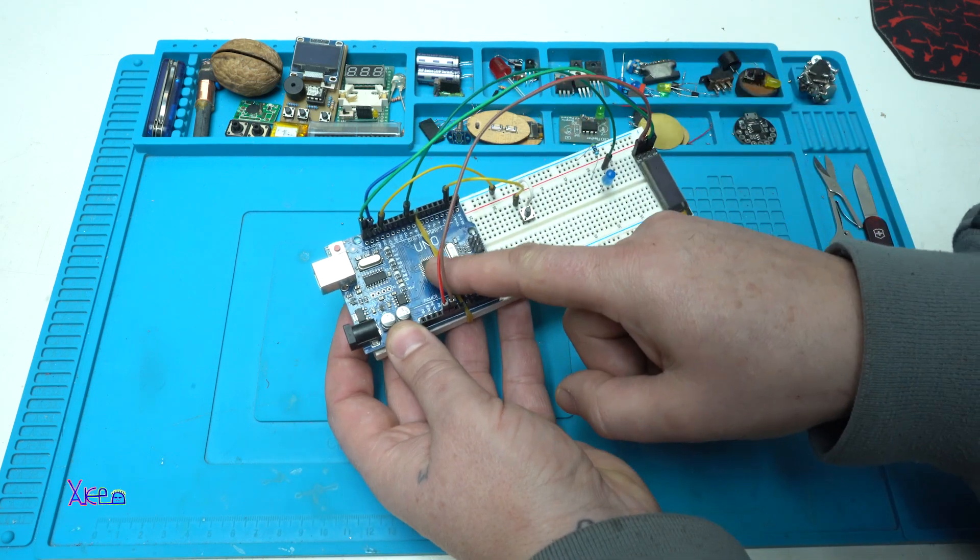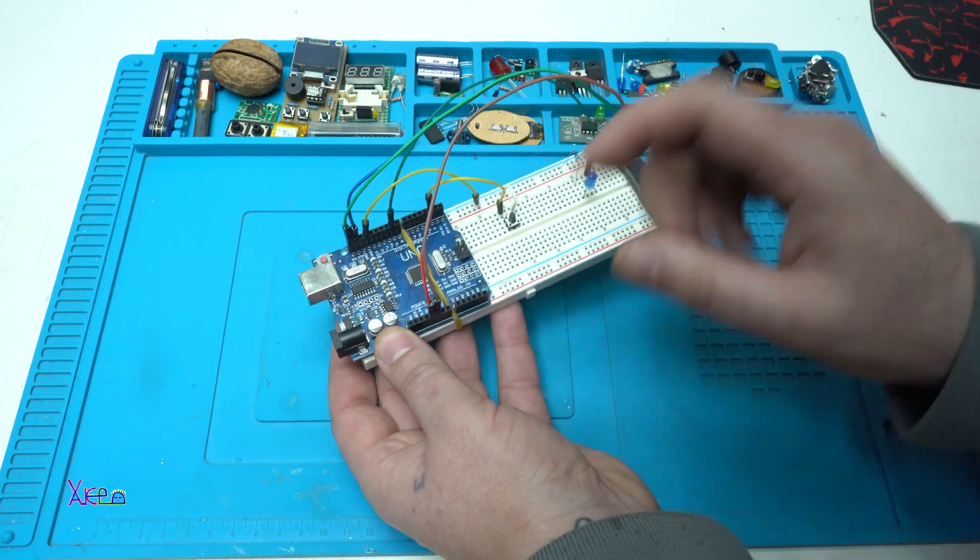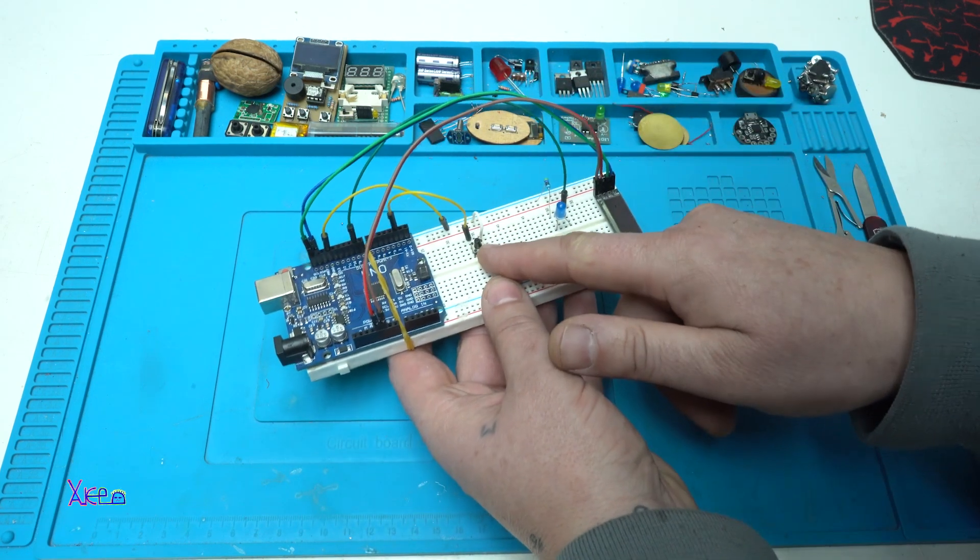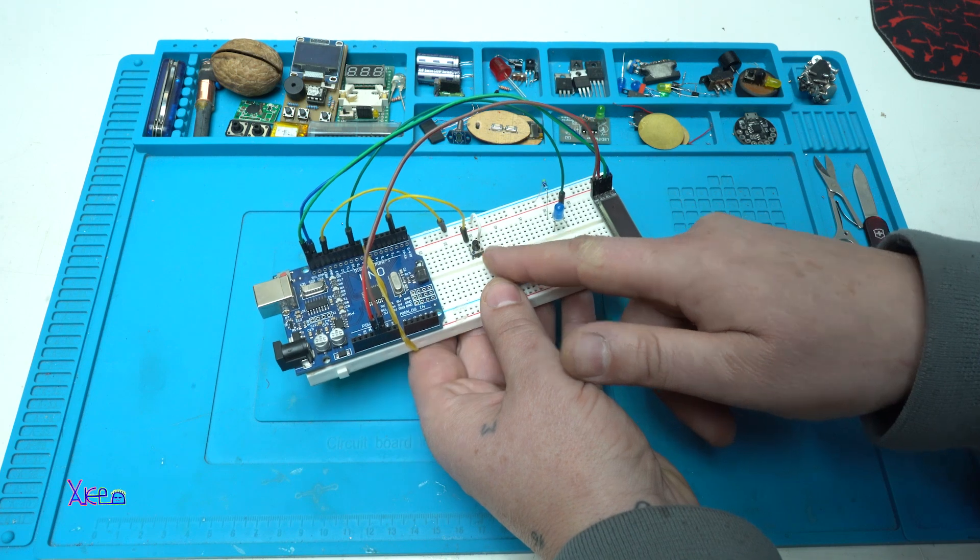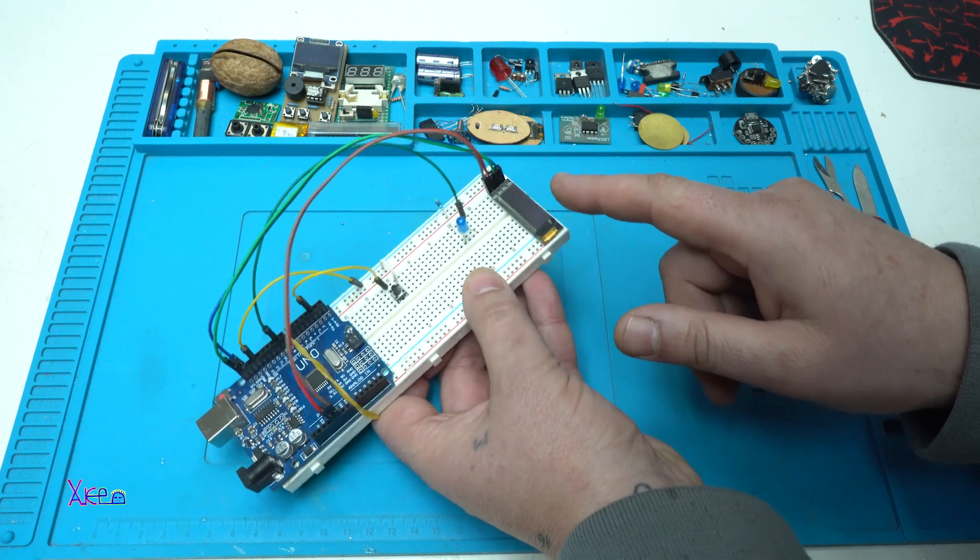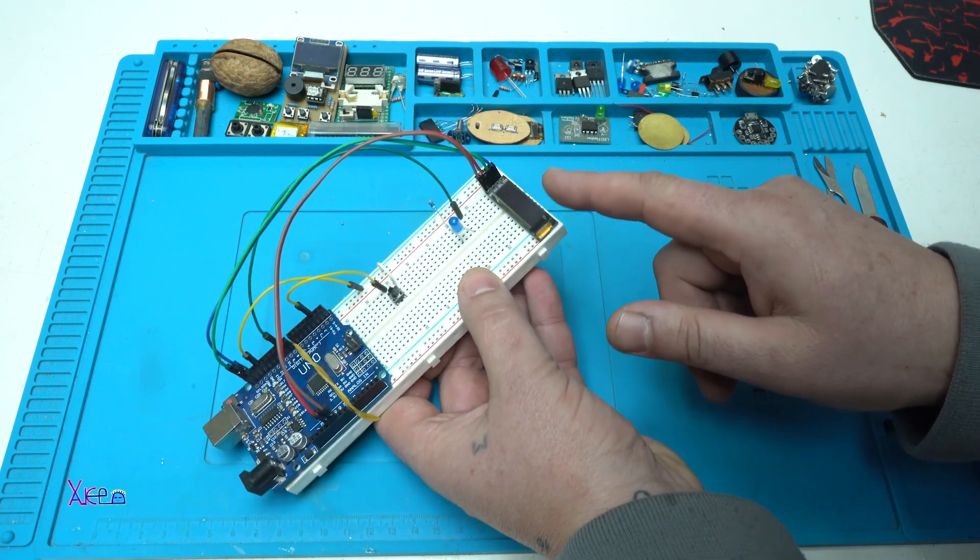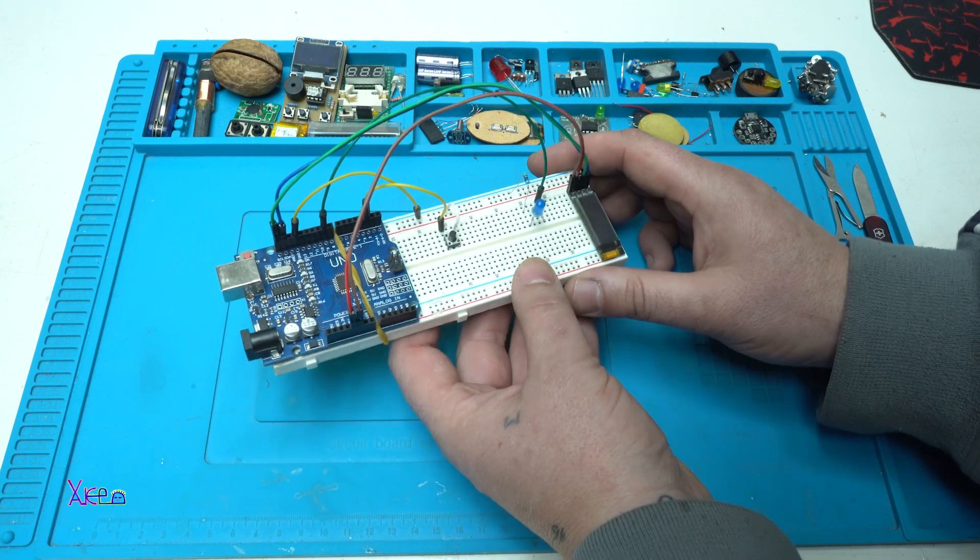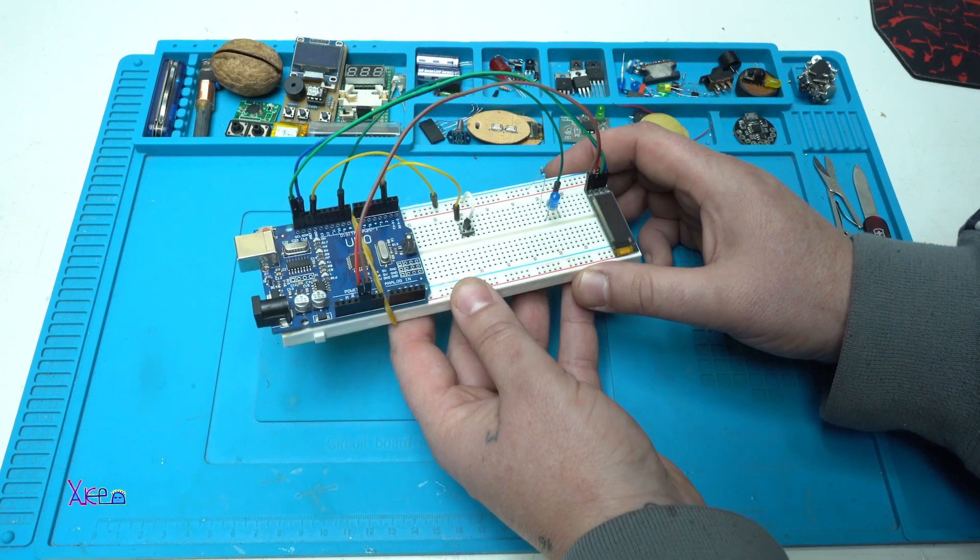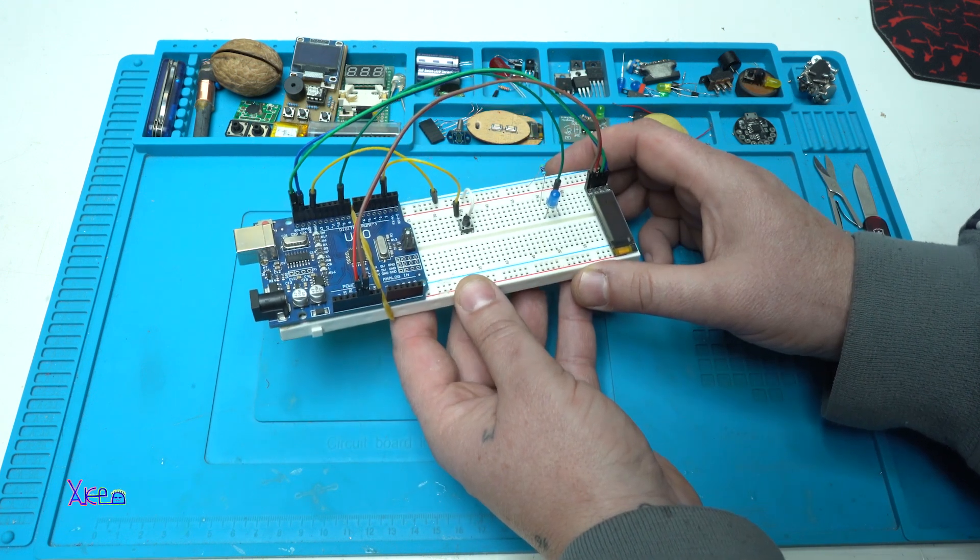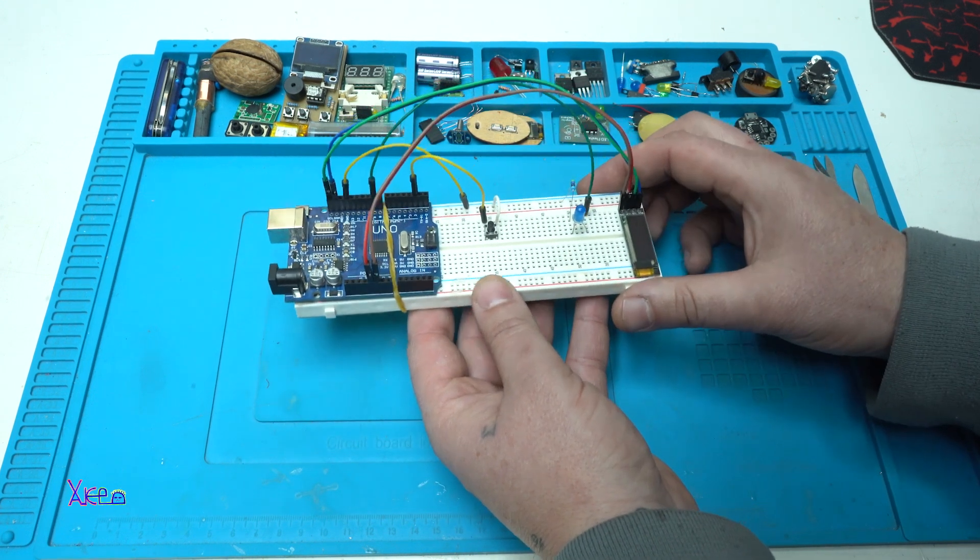I'm using Arduino Uno board, one push switch, one LED and this small screen is OLED screen 128 by 32 pixels.